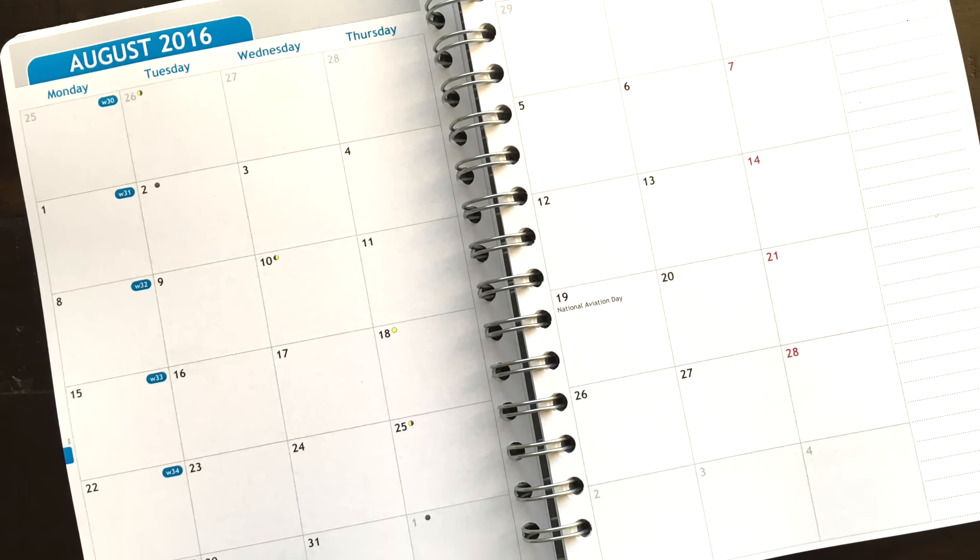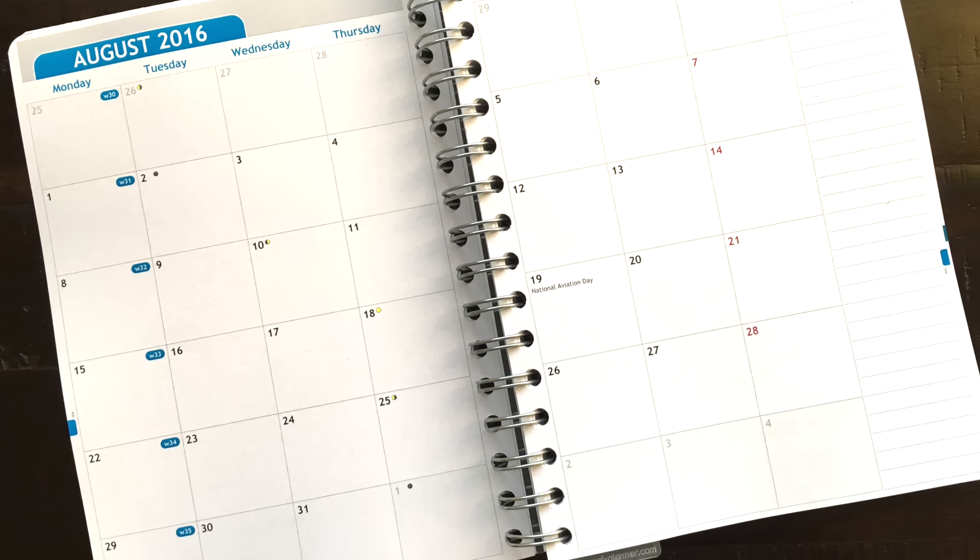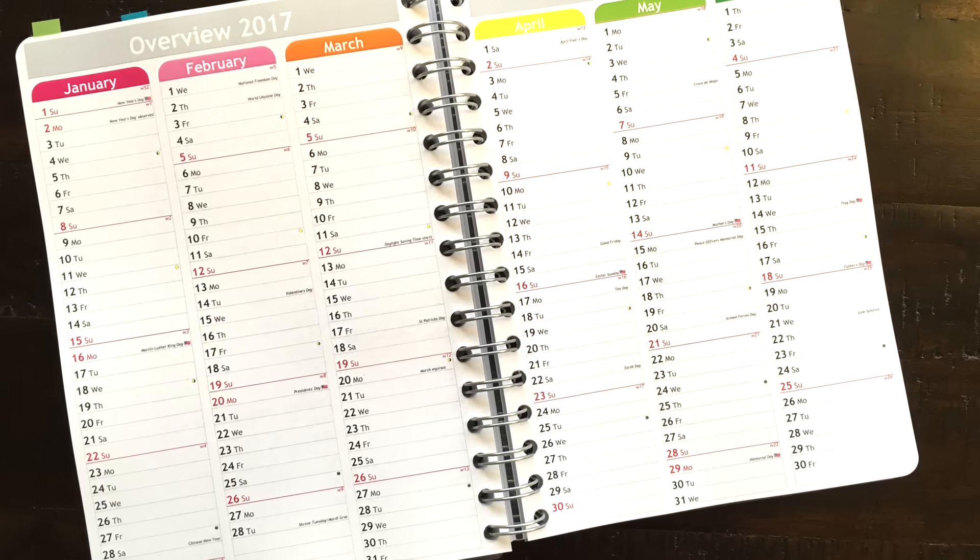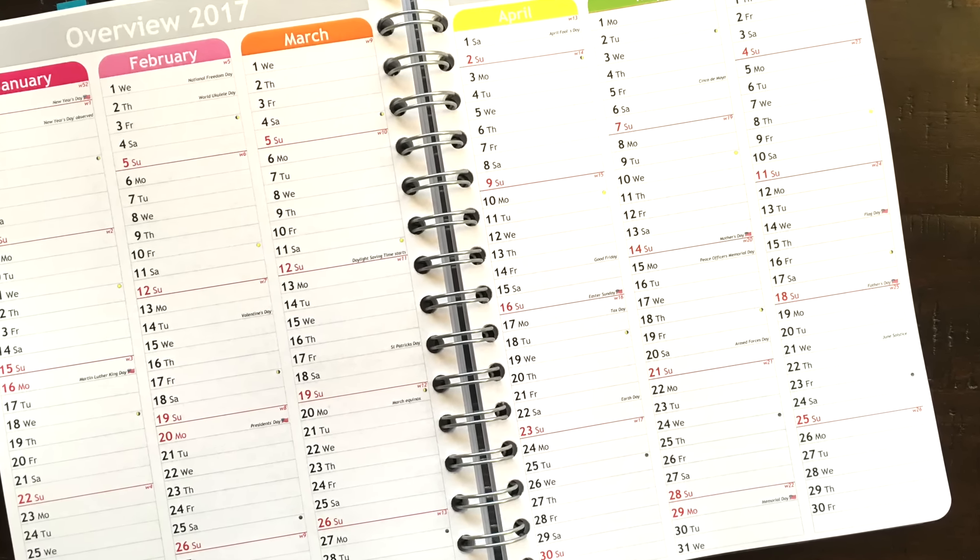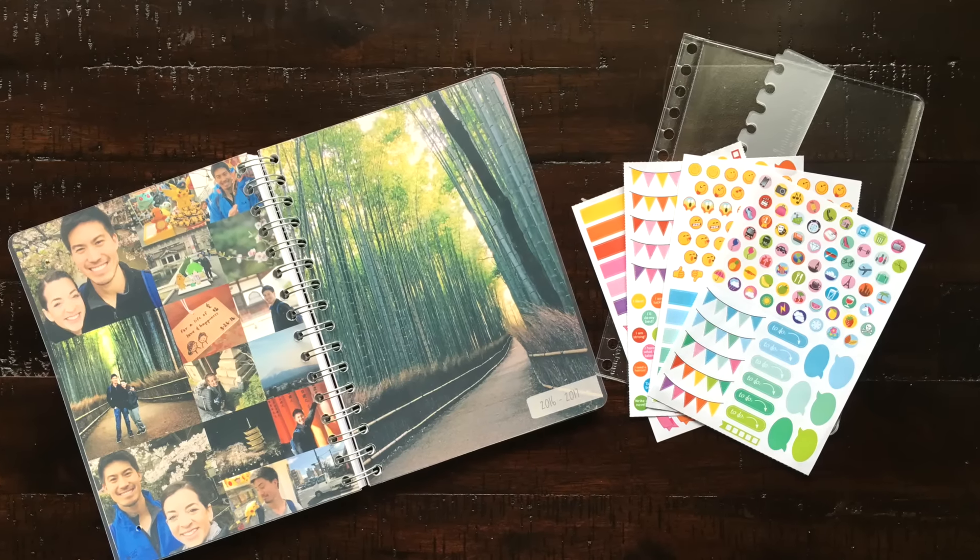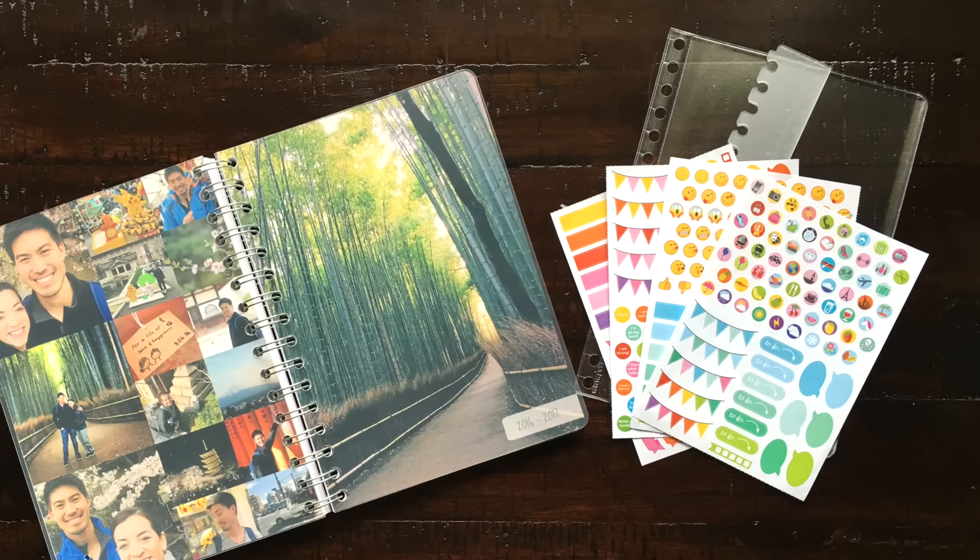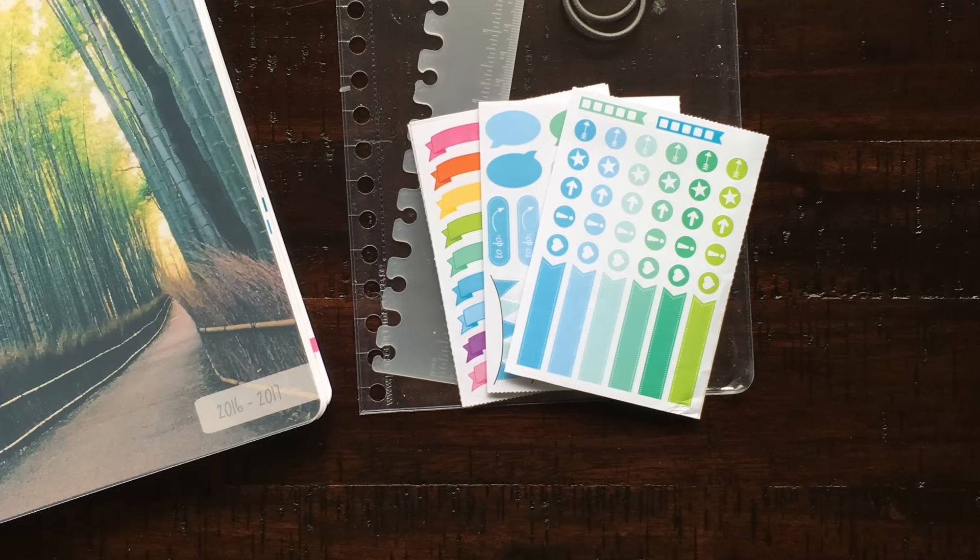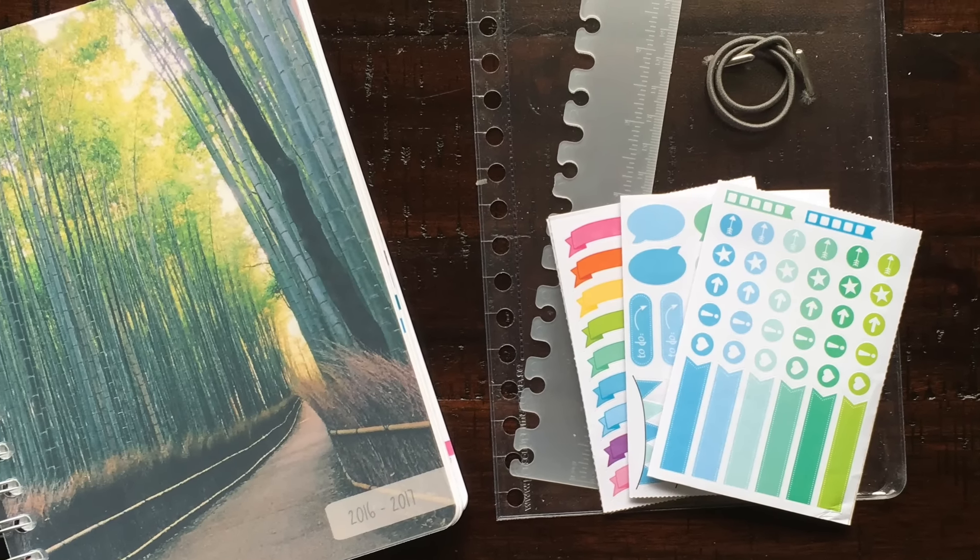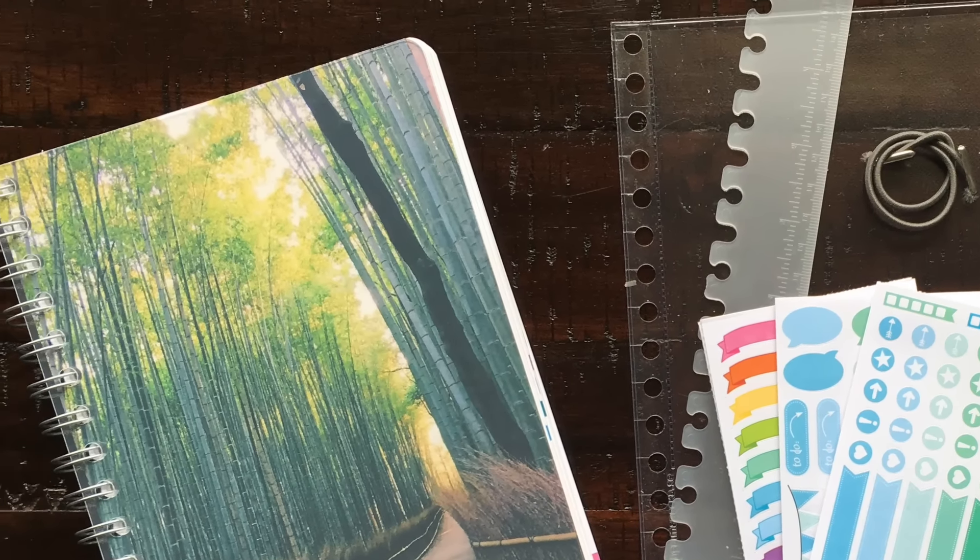All right you guys that's it for this review. I'm really excited to start using this planner. The paper quality is awesome. If you have any questions or comments please leave them down below. I love reading them. And make sure you're subscribed to my channel so that you can see new videos from me every week. And thank you to personal planner for sending me this awesome planner.